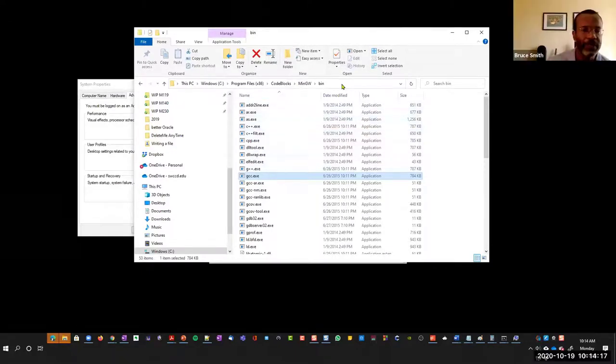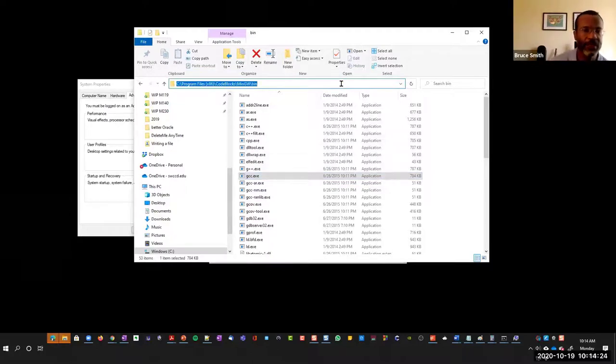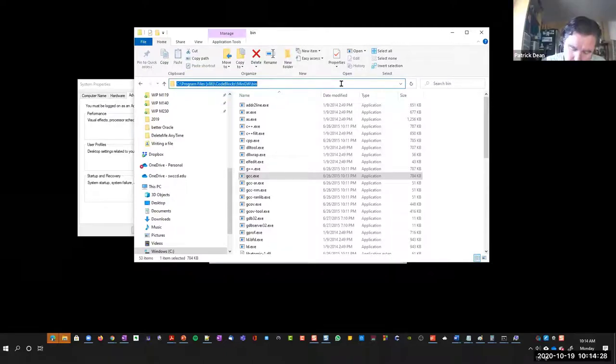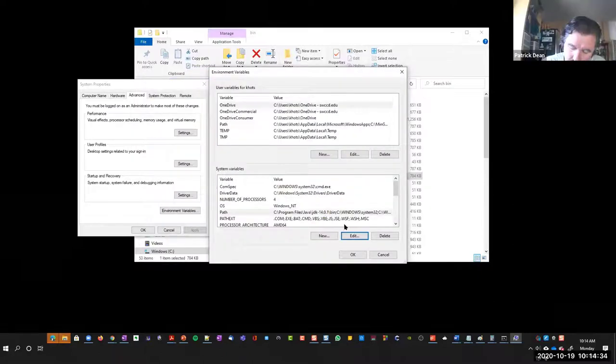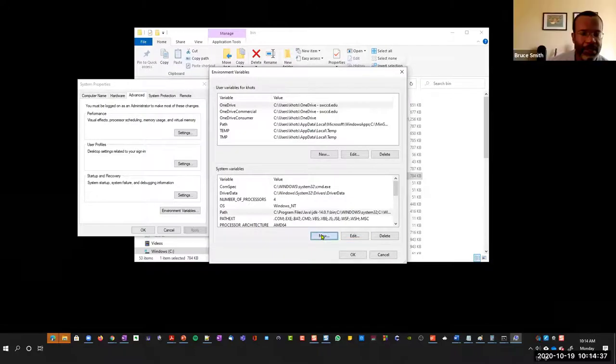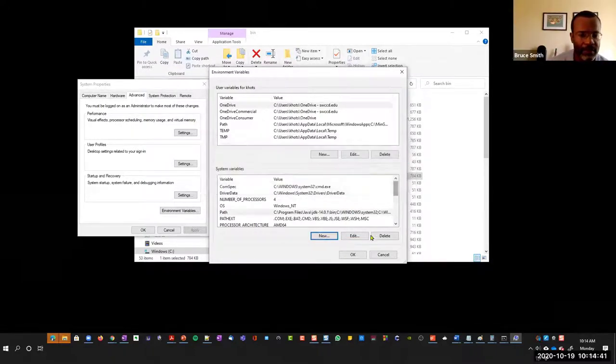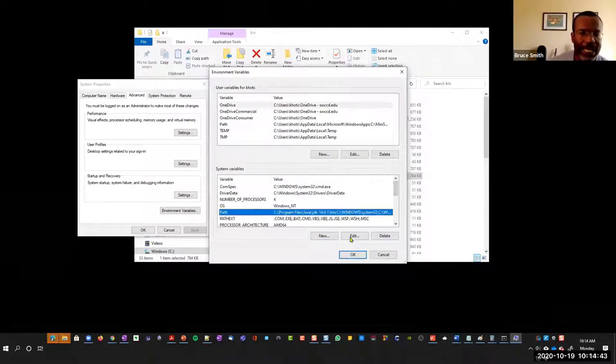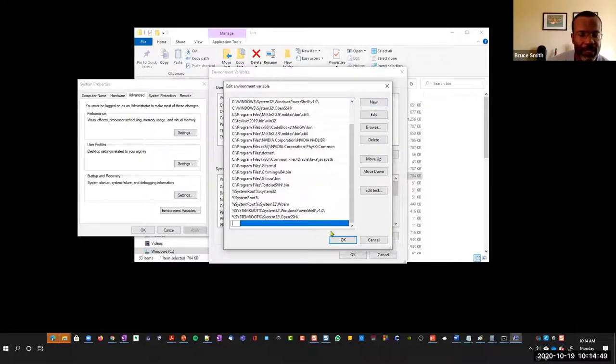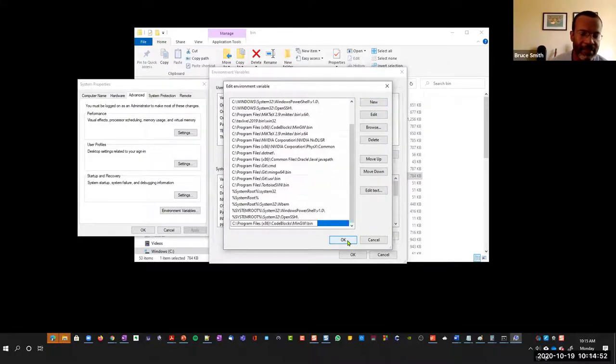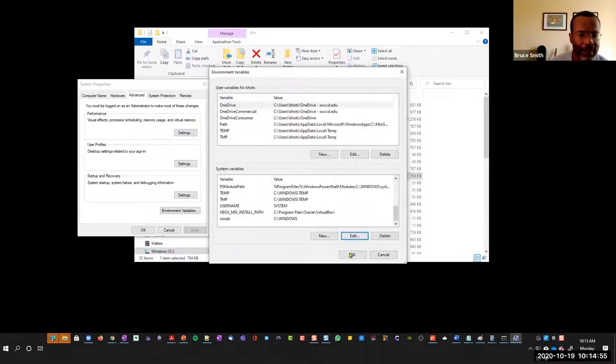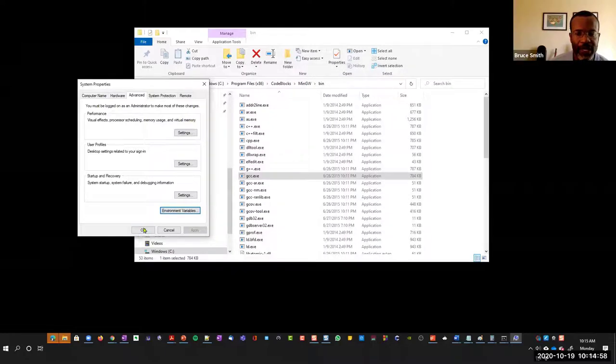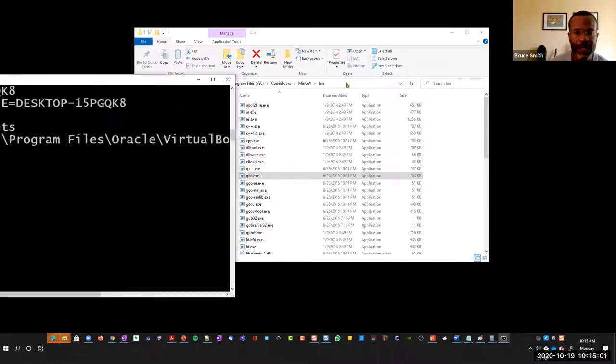This is where I want to be. I'm going to click up top and do Control-C to grab that directory path, because that's where I want it to find my GCC. Now I can go back here, select Edit the path, then select New, and paste. Click OK.